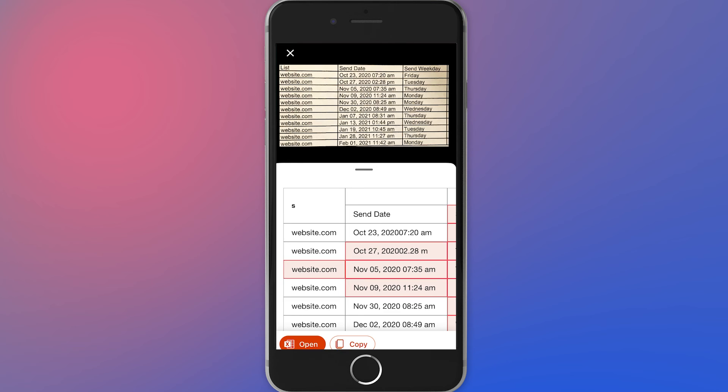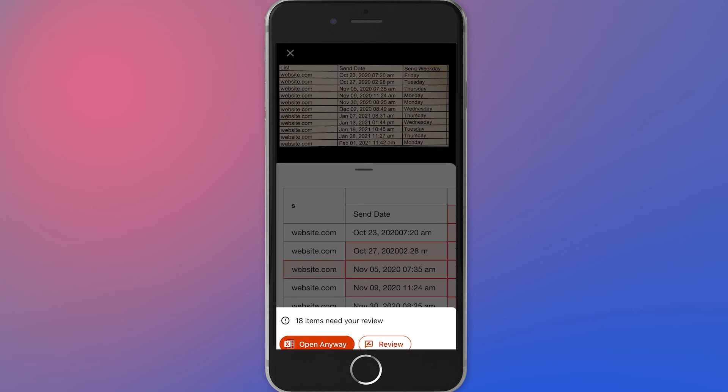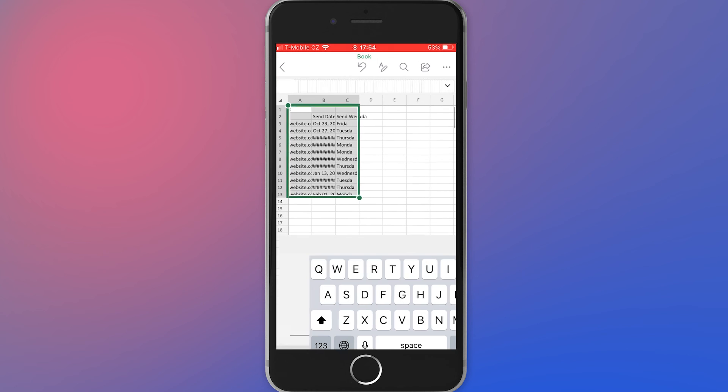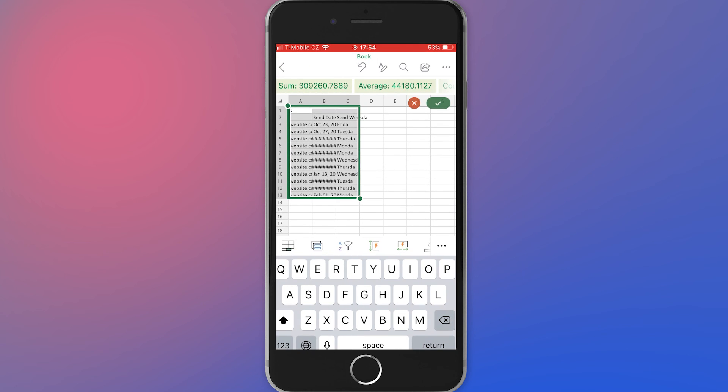Please note that the result may not be 100% accurate, and always check the rewritten text.